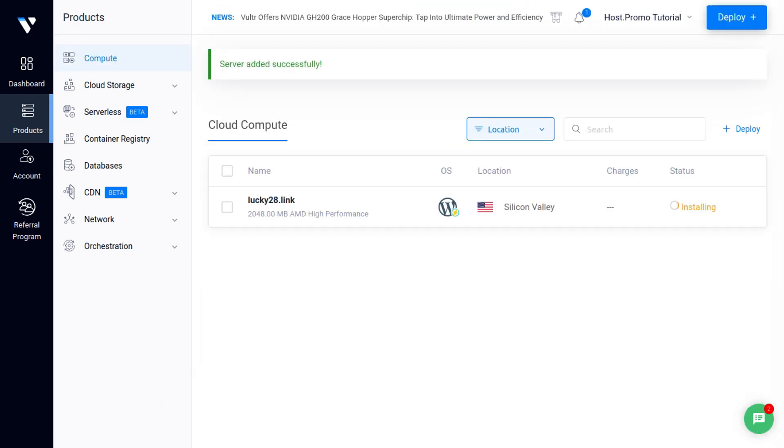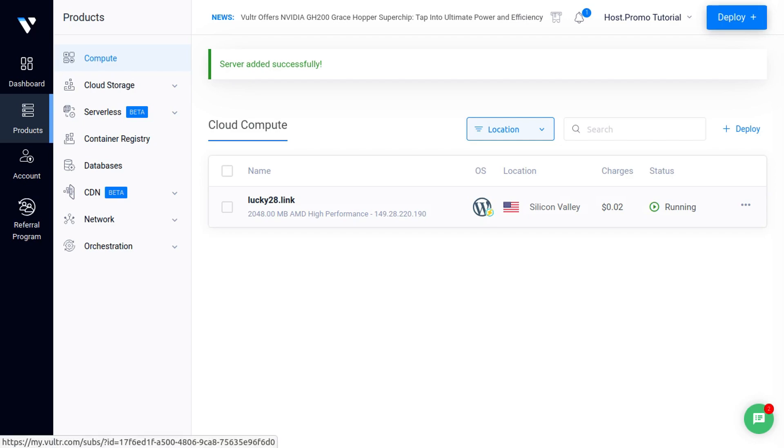Now it's going to take about a minute or two to completely deploy. And now you can see that the server is running.